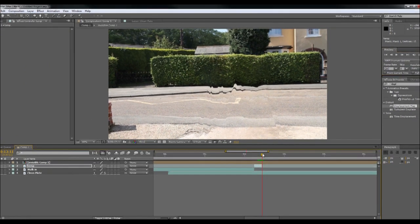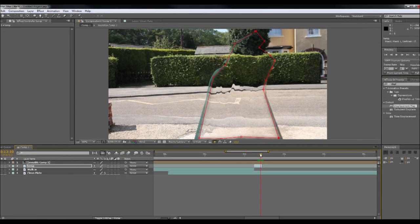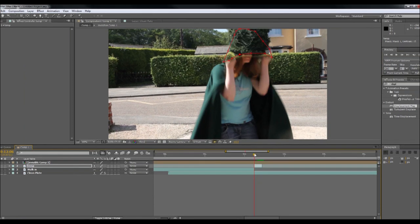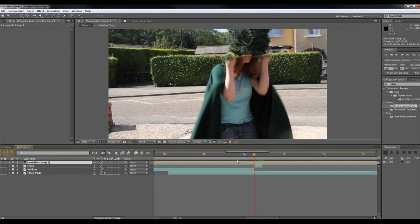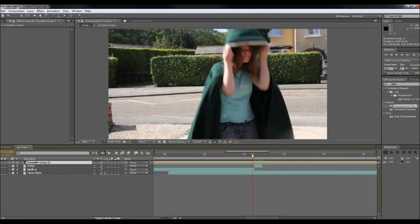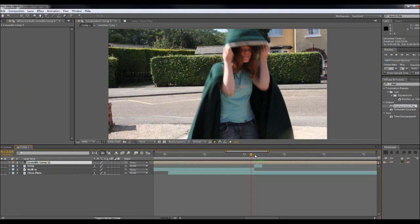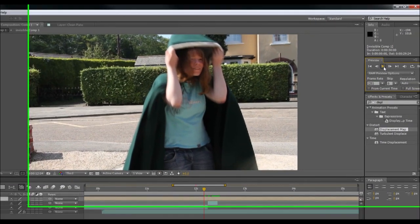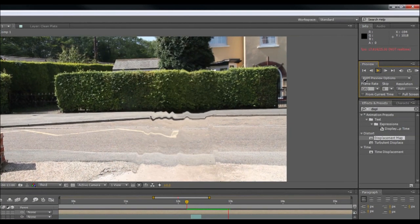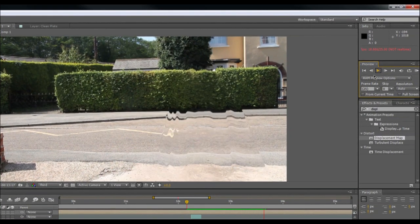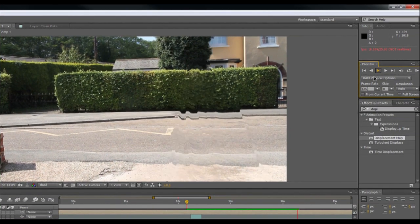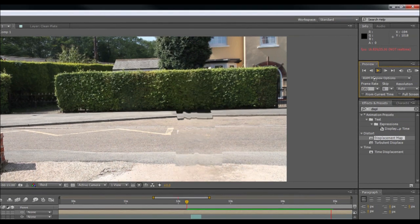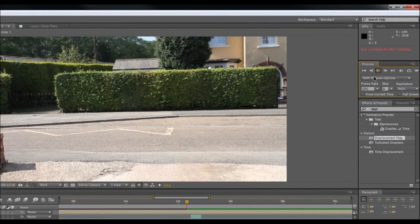And that's pretty much our effect done. Next time I'll be using the roto brush instead, which is a little bit quicker. Thank you.